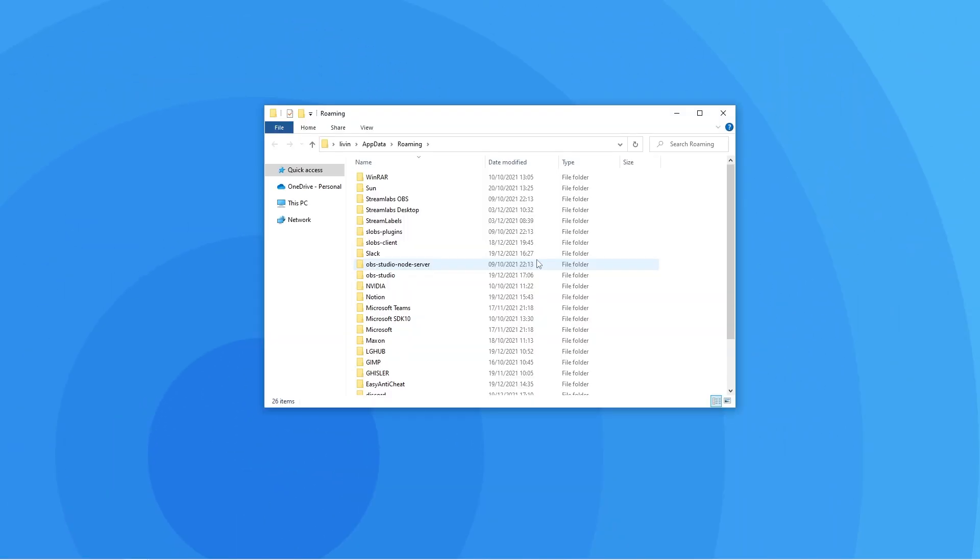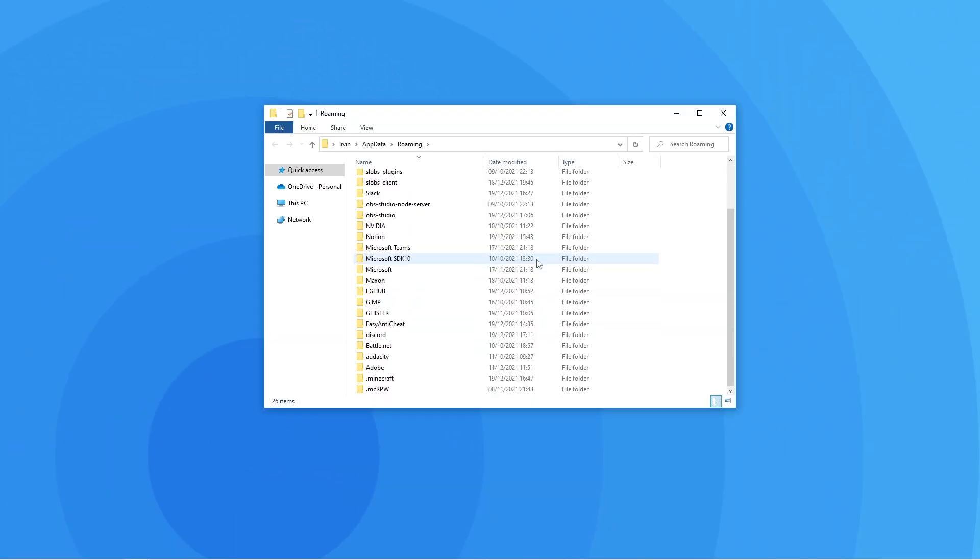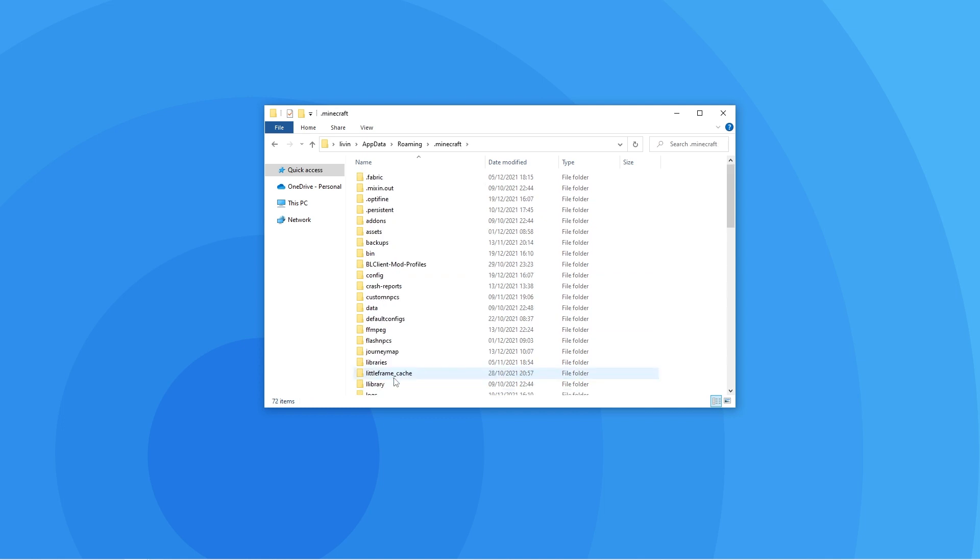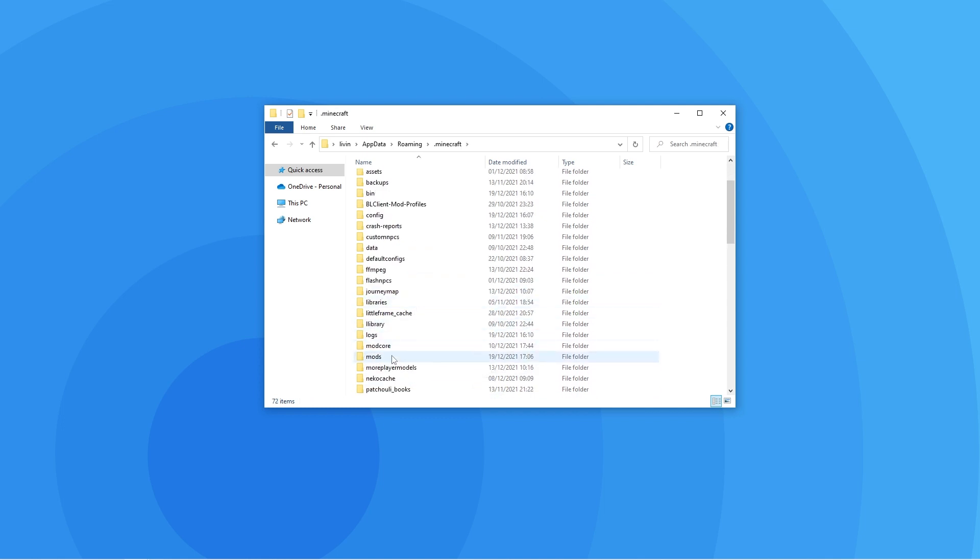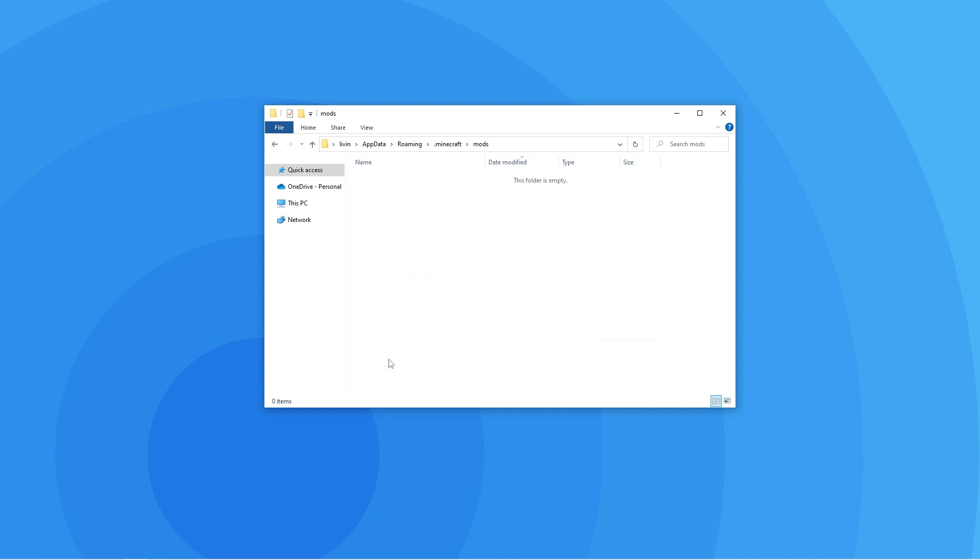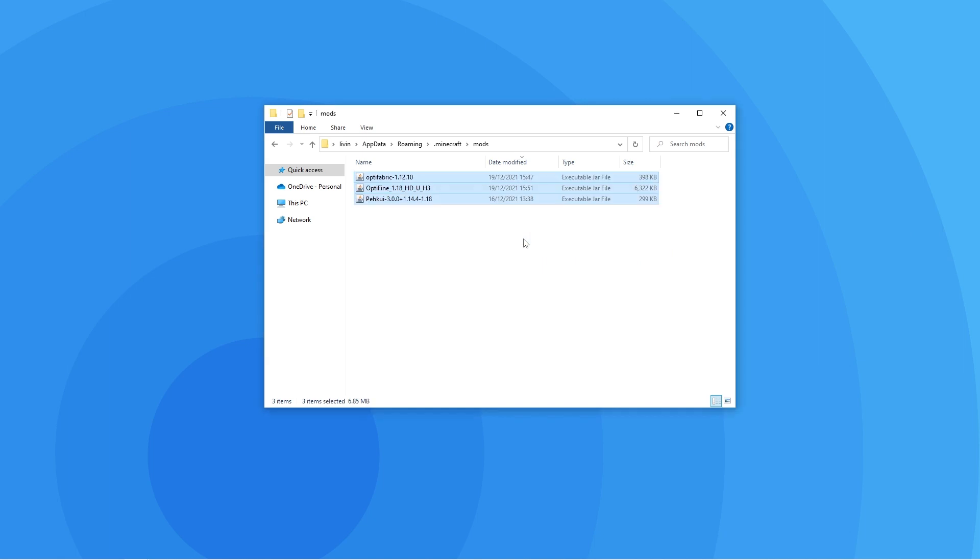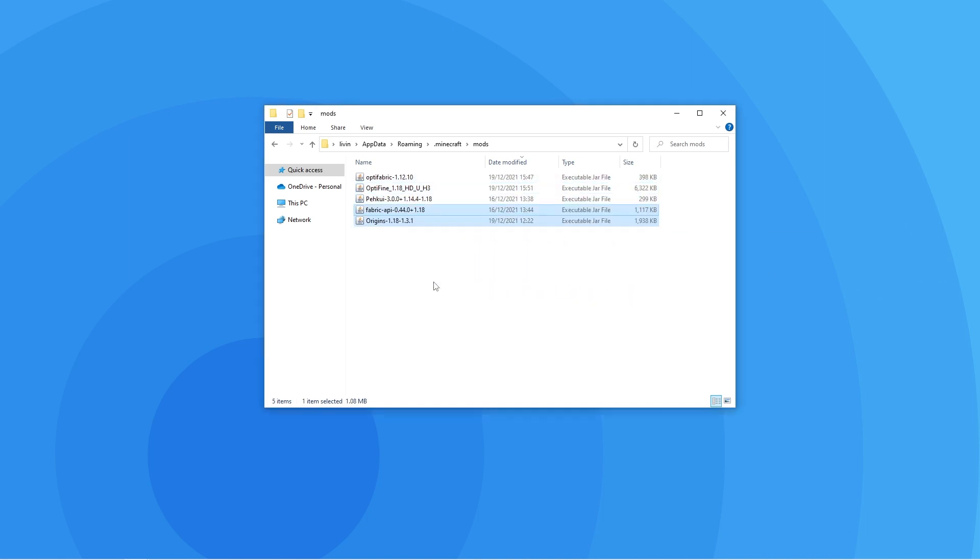When this files explorer tab pops up, click on your .minecraft folder and then on the mods folder. Once you're in, simply drag the files you downloaded previously into it. Remember that the origins mod and the fabric API file should also be in here. Once again, if you don't have those downloaded, click the link to the tutorial in the description. You can then close this window.